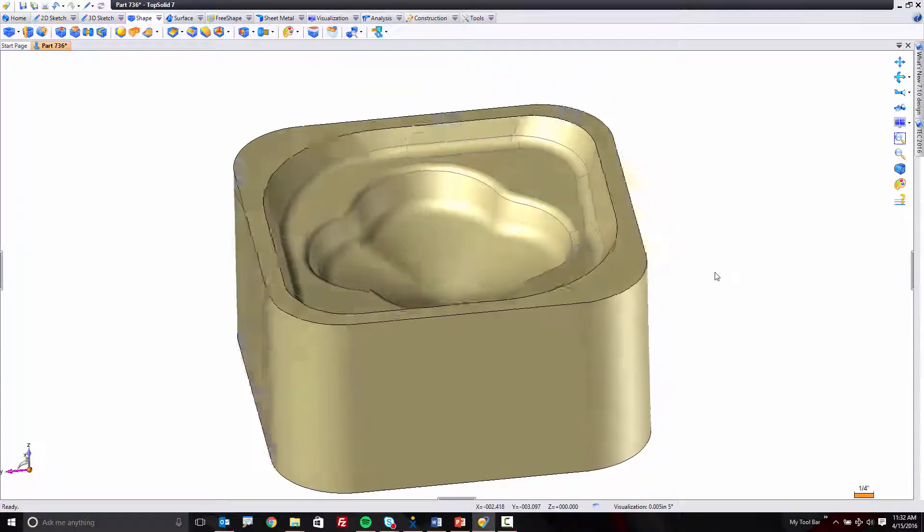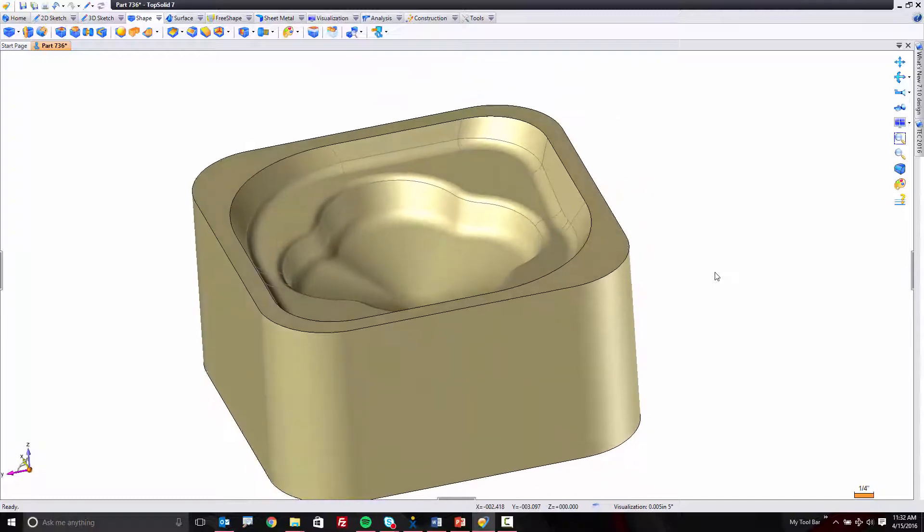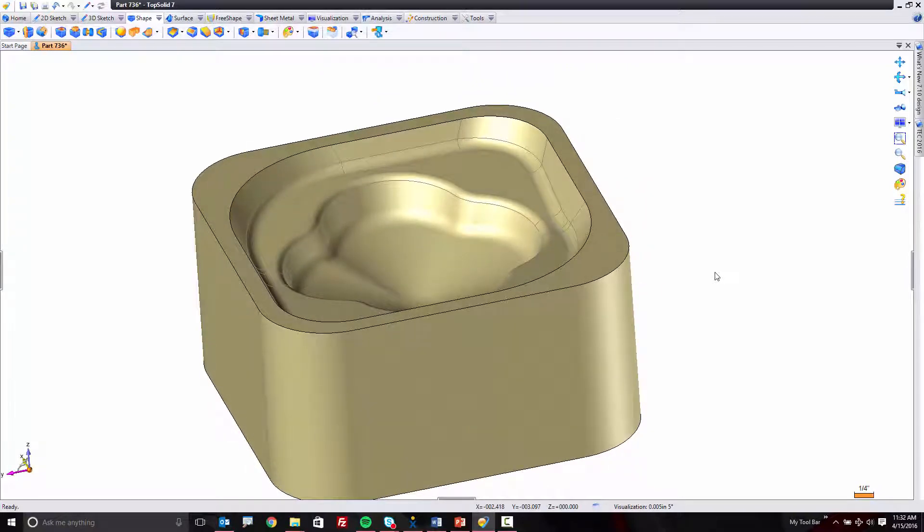Now, if you're an avid TopSolid user, you already know that TopSolid is awesome at fillets. Well, it's possible we just became even more awesome. Check it out.